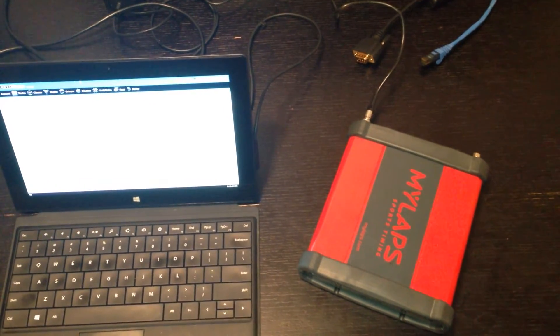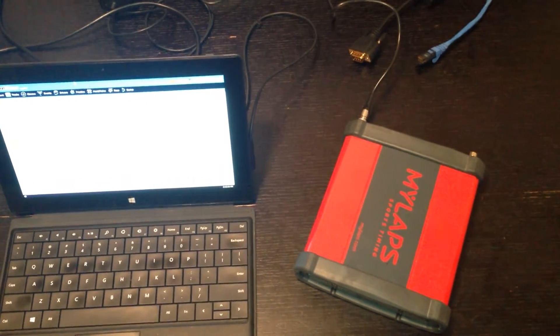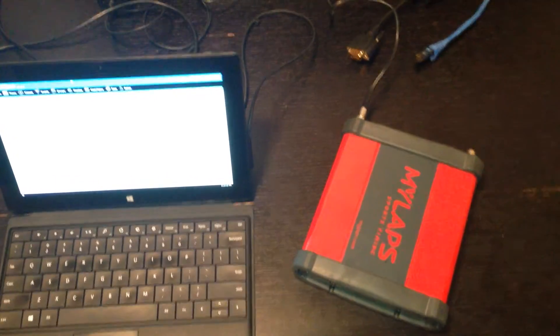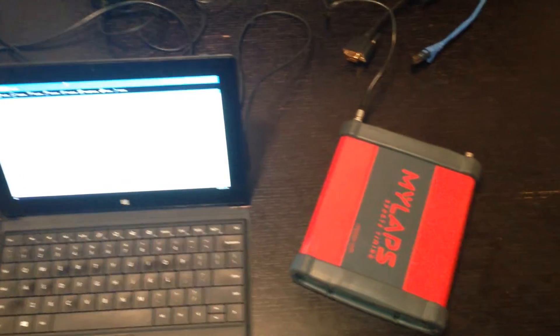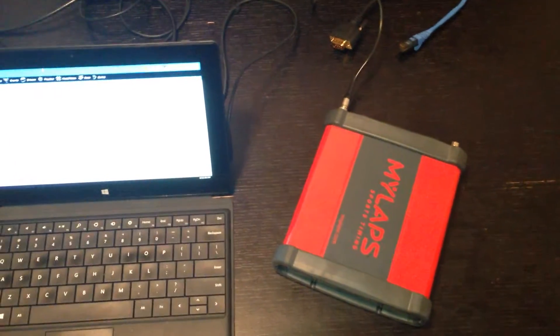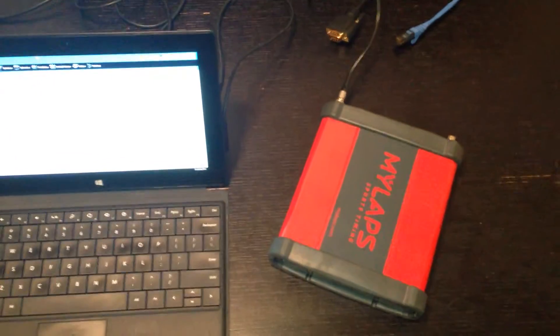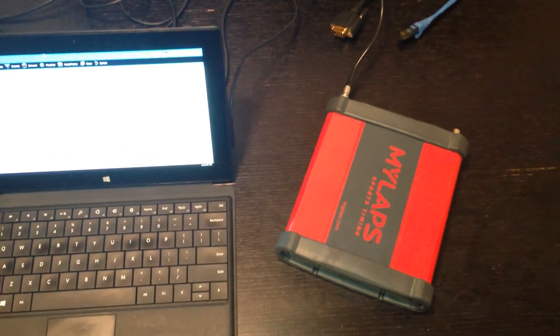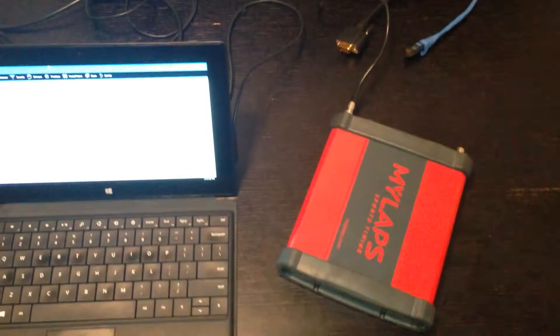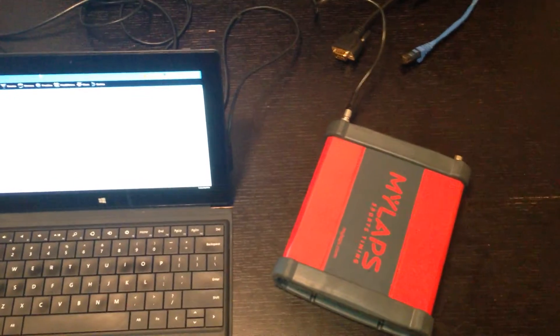Hi, and welcome to another LiveTime training video. In this video, we're going to go over setting up a MyLaps RC4 decoder and having it talk to LiveTime.